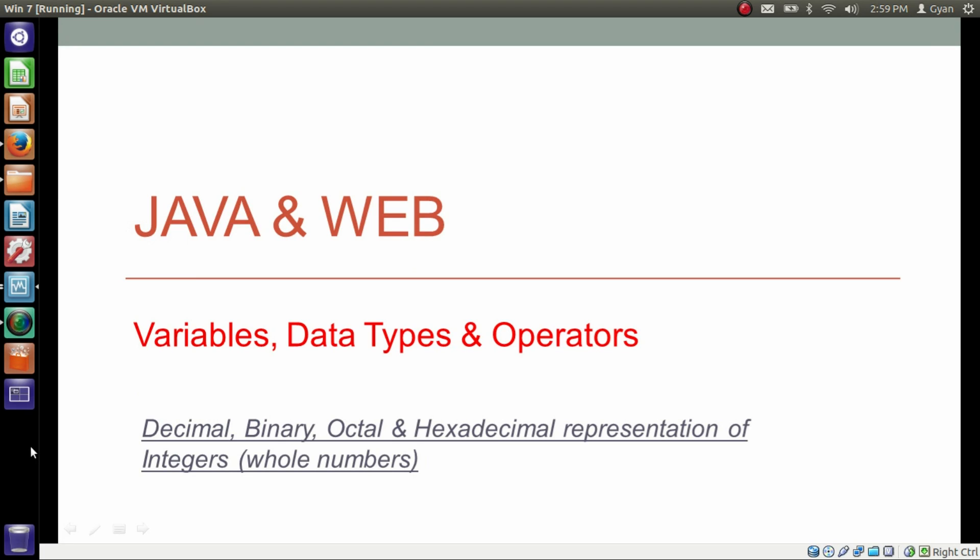Hello everyone, I am Gyan and you are watching the second session of Java and Web: Variables, Data Types and Operators. In this video we will learn about decimal, binary, octal and hexadecimal representation of integers, meaning whole numbers.